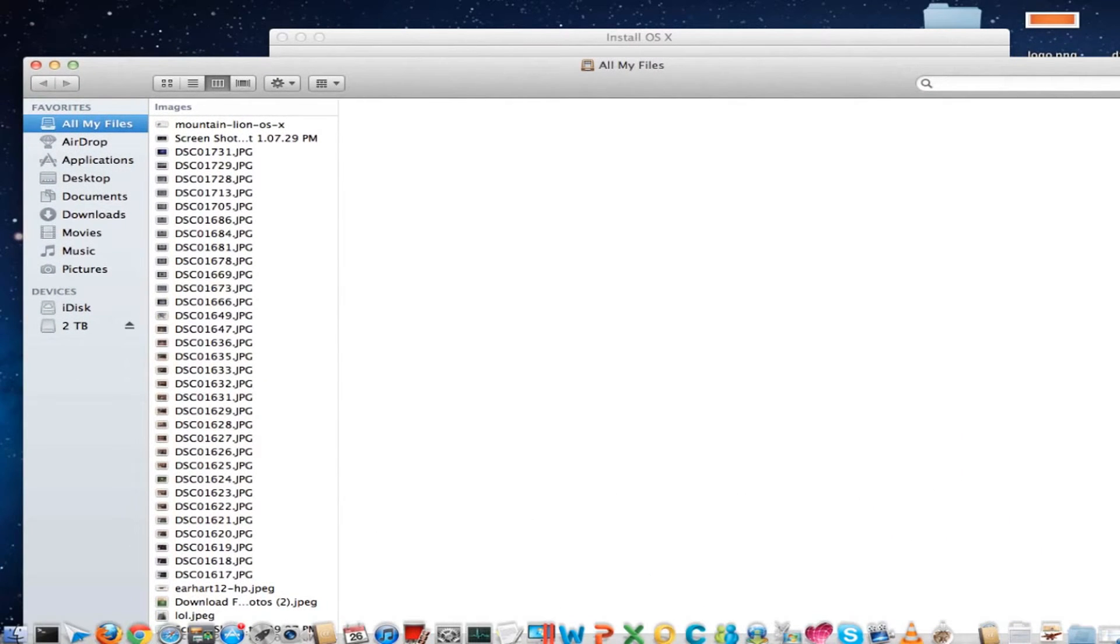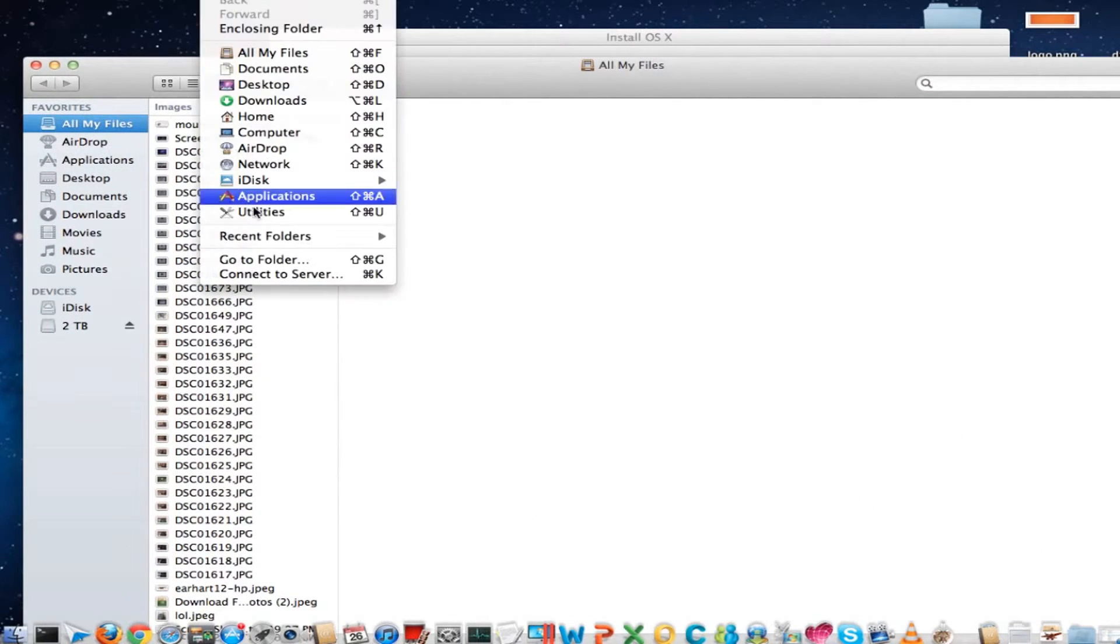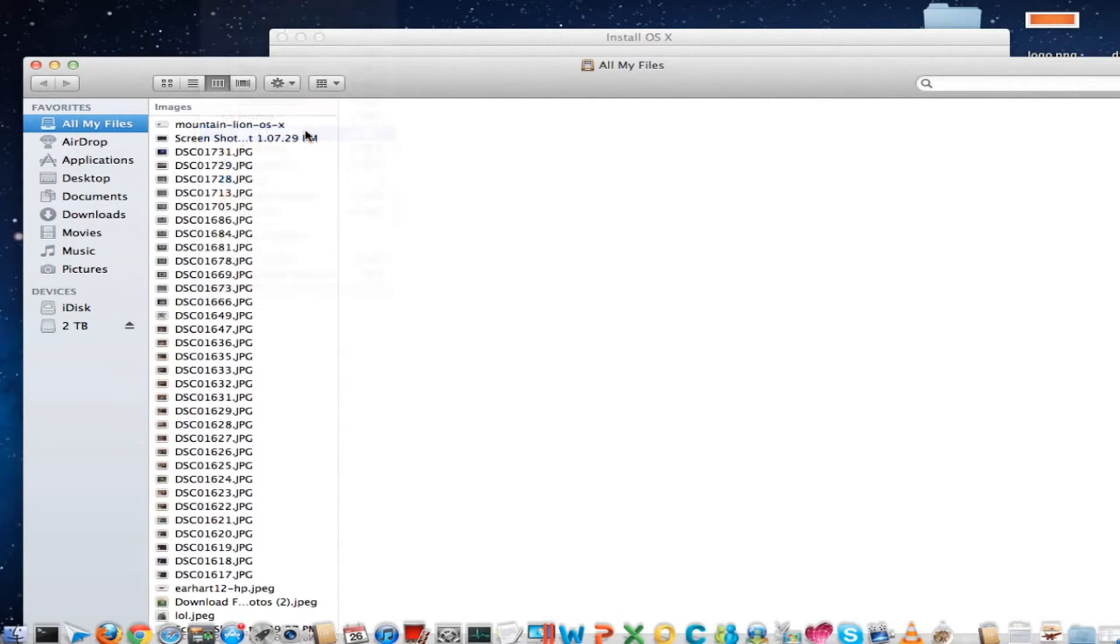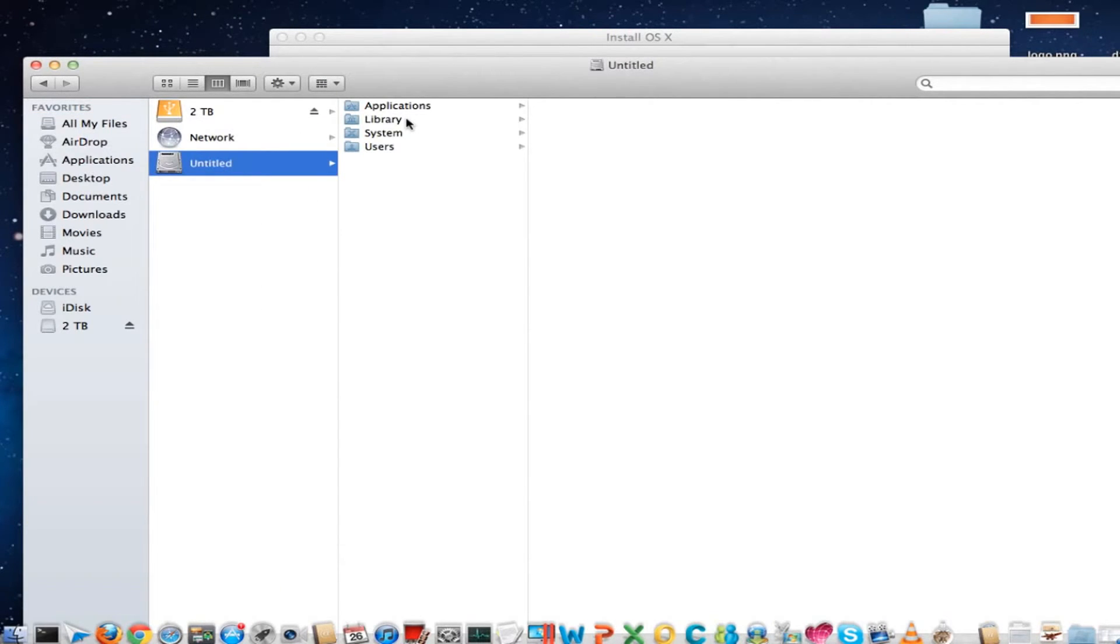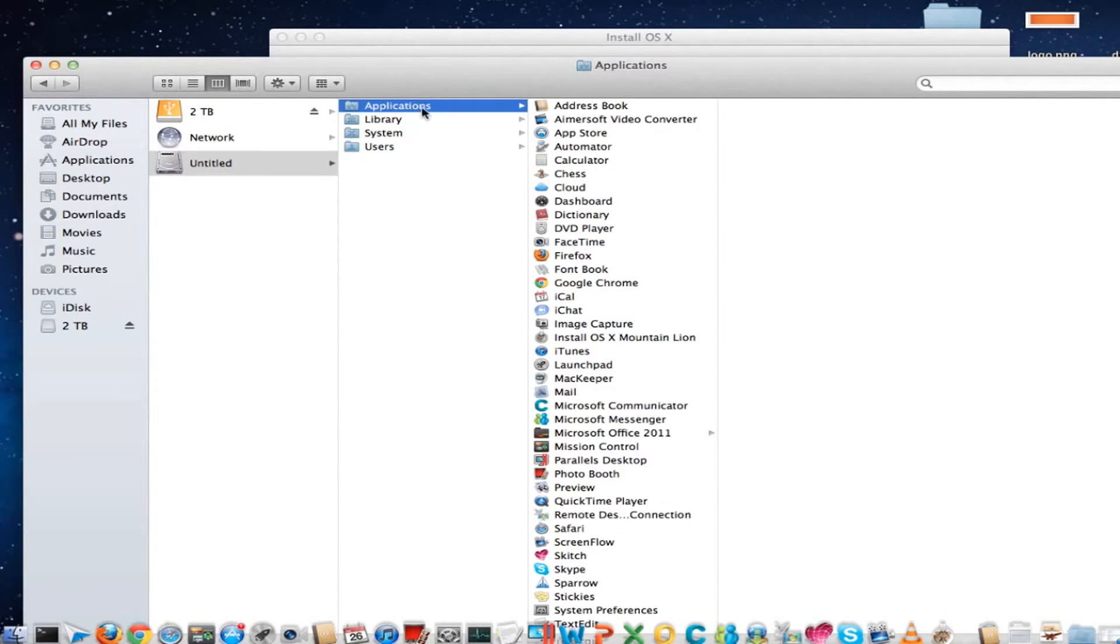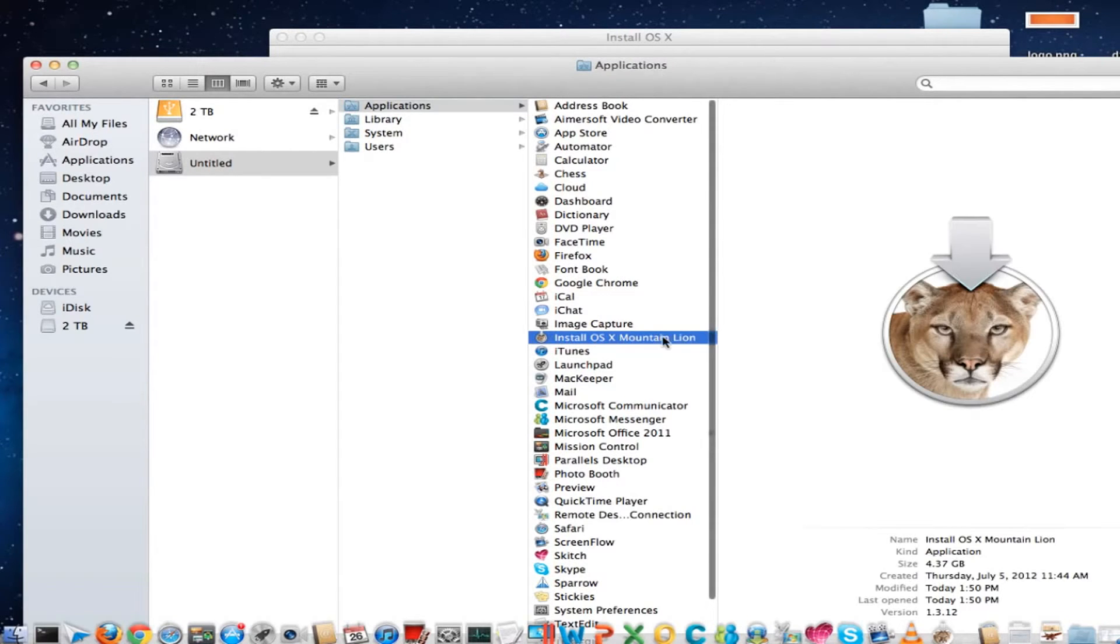Click on Go, then Computer. Now click on the hard disk drive name. Mine shows as Untitled. Then go to Applications, and you can see the Install OS X Mountain Lion here, which is 4.37 GB.